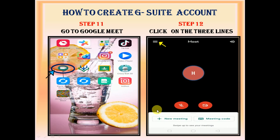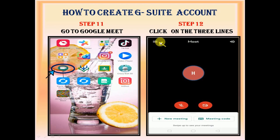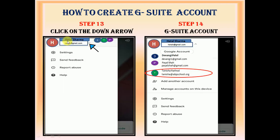Now, if you want to check whether your G-Suite account is created or not, then click on Google Meet, where you will see three lines at the left corner. Just click on those three lines, where you will see this screen. Click on the small downward arrow, where you will see your G-Suite account.